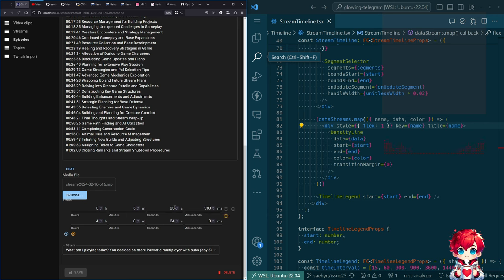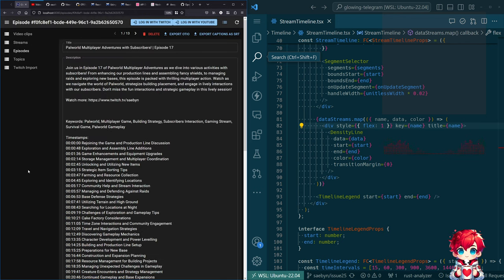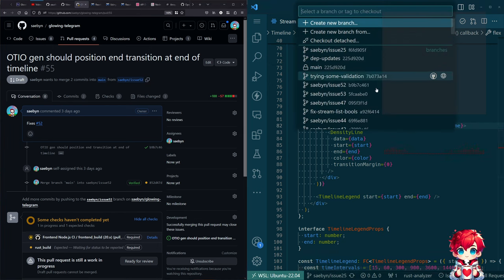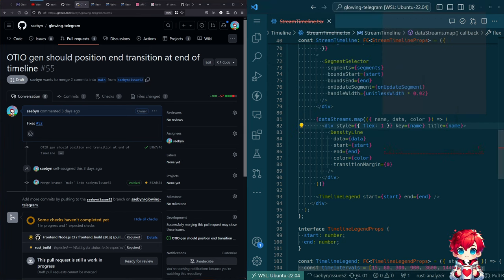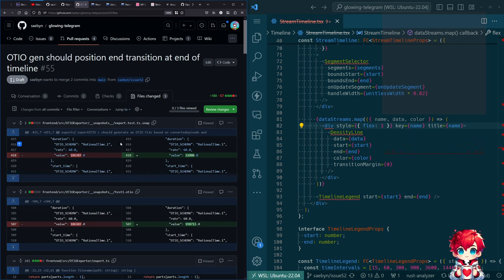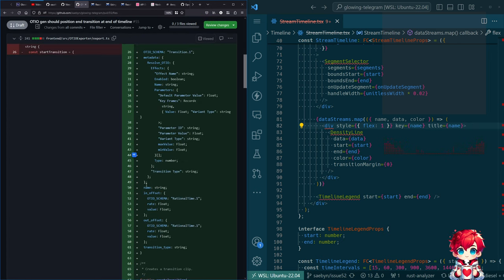In the stream that this episode is from, it started at this time point and ended at this time point. The data model supports multiple cuts, but I'm not doing that yet. From the episode you can export OTIO. Let's check out branch 52 and pull that down — this is just front-end changes, because all of our OTIO export stuff happens in the front end, which I have mixed feelings about.